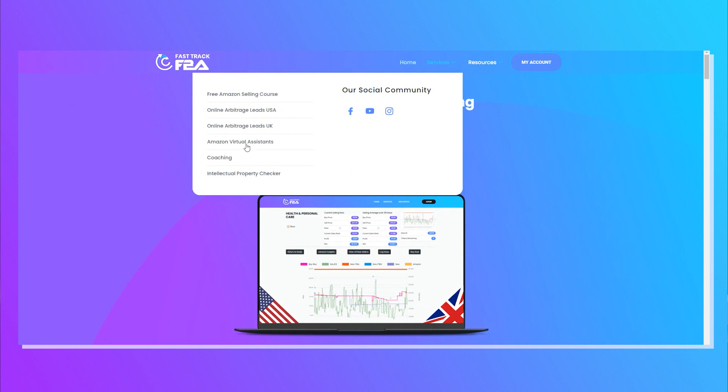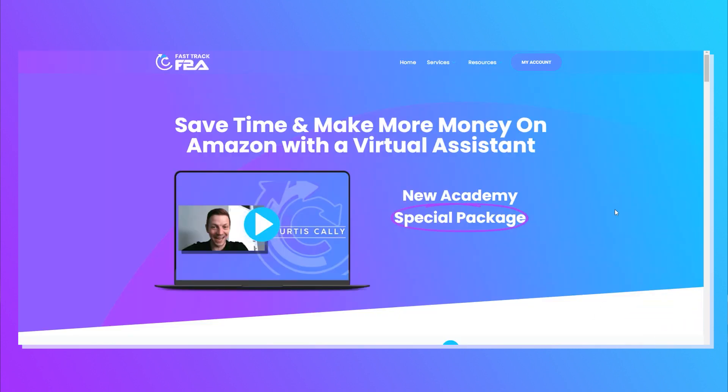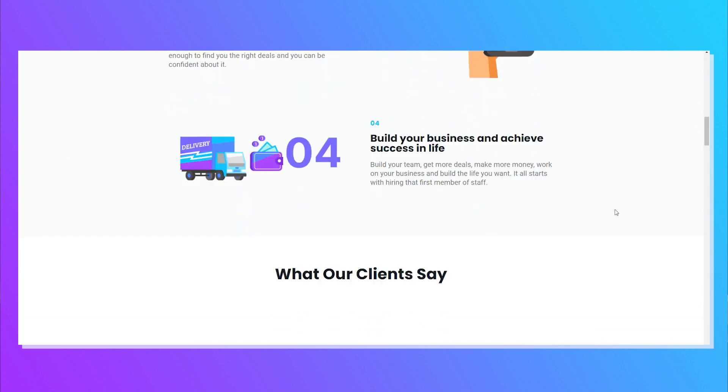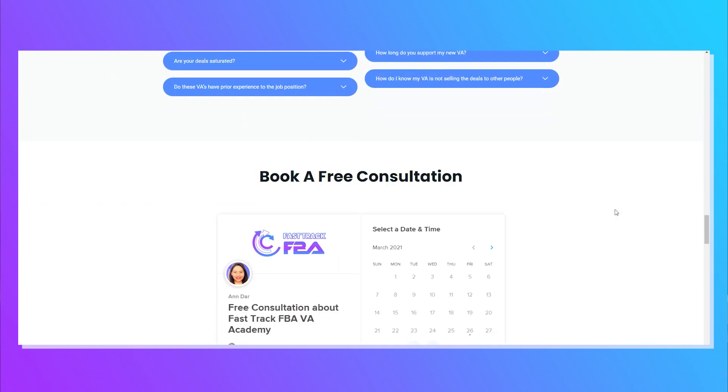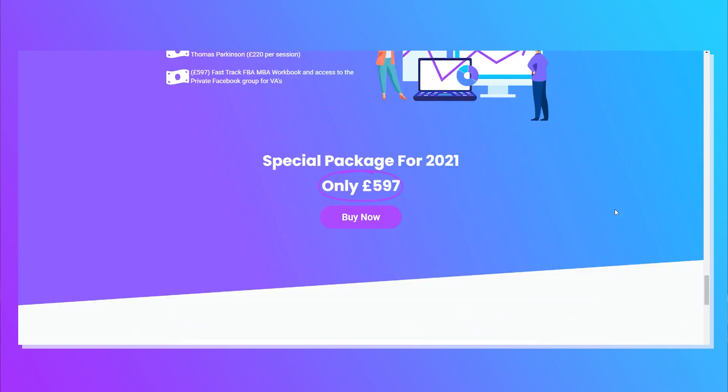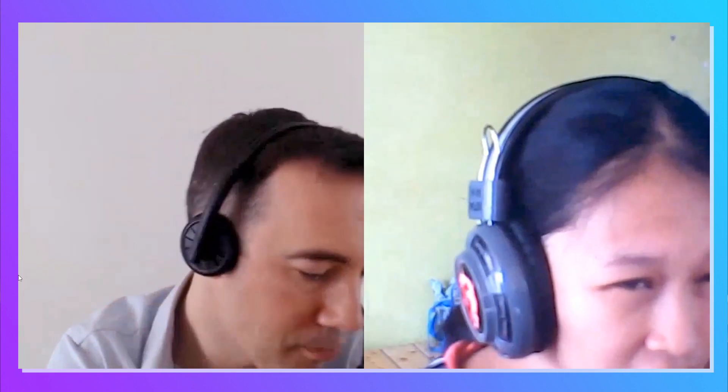If you're interested in getting a sourcing VA for your Amazon business, look no further than Fast Track FBA VA Academy. This is a service I created where we find, hire, train, and support you with your own VA for 12 weeks. The VA is yours — they work for you, and we charge a one-off fee to help you get the right person who's going to add value. If you're interested, check the link below for a free 30-minute consultation call. We've hired over 400 VAs in the last two years for 180 clients — people keep coming back because it works.